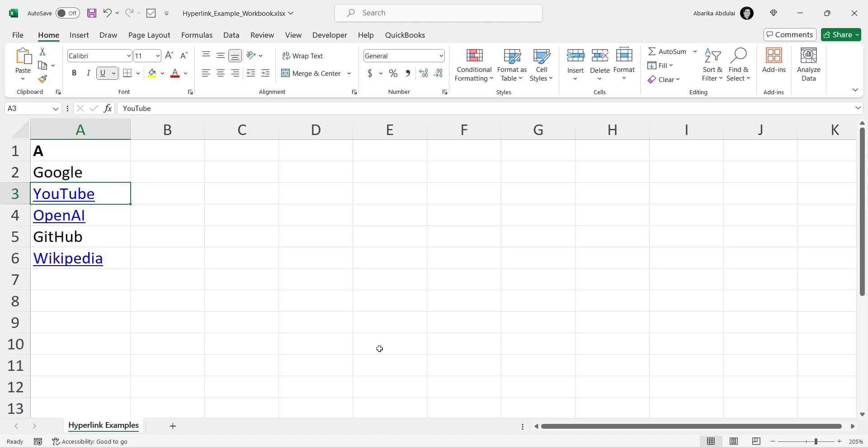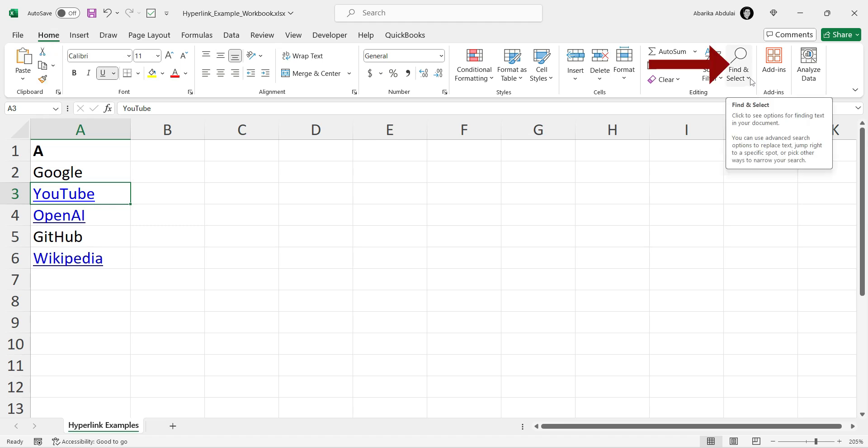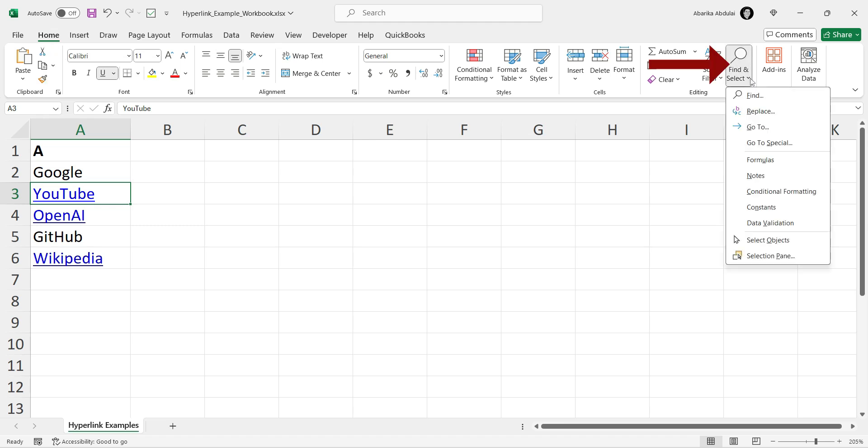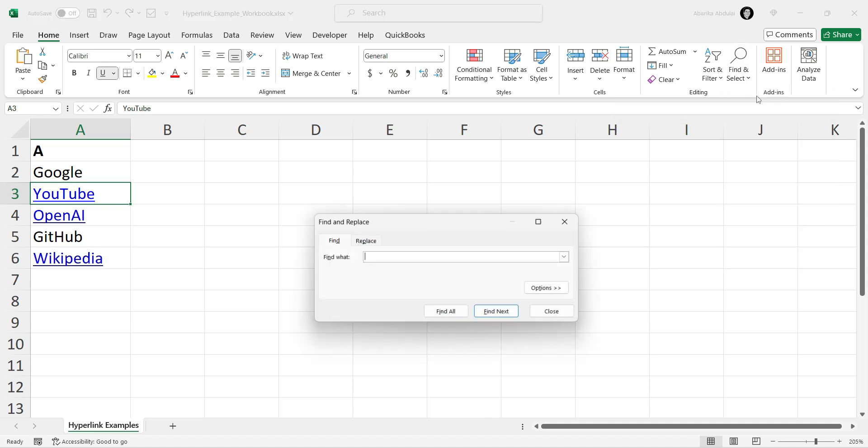First, open the Excel workbook where you want to find the hyperlinks. Go to the Home tab. In the Editing group, click on Find and Select. From the drop-down menu, select Find.